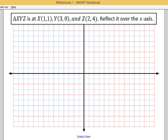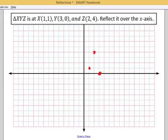So let's actually do a reflection from start to complete finish. As I plot these points, go ahead and plot the points too for triangle x, y, z. First, let's plot 1, 1 — this is x. Then 3, 0. And 2, 4. Go ahead and connect those dots to make our triangle, and don't forget to label those points: x, y, and z.